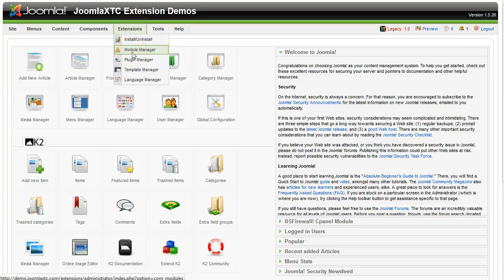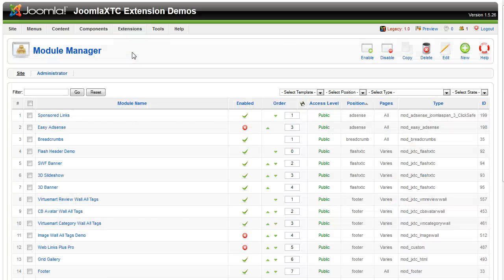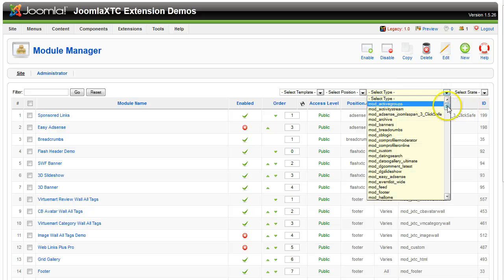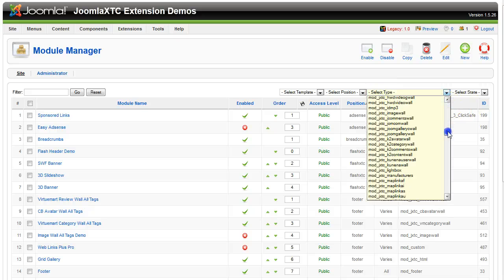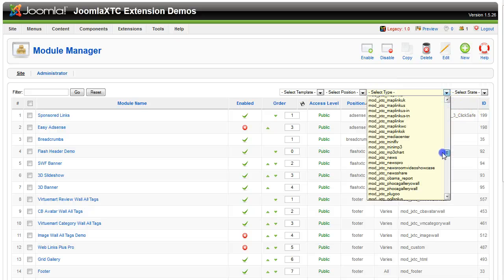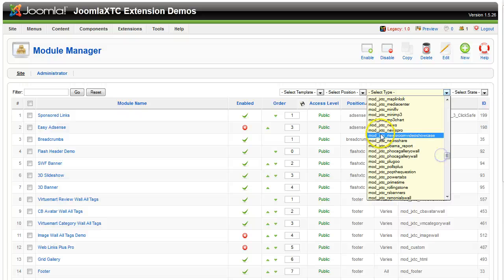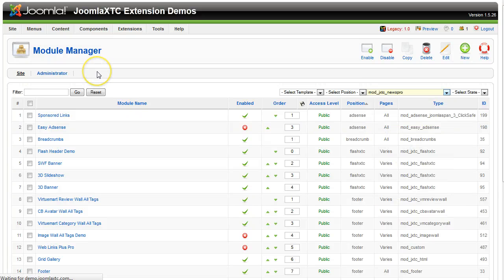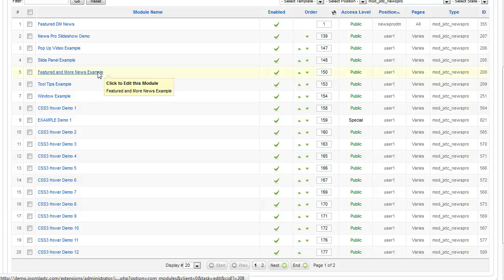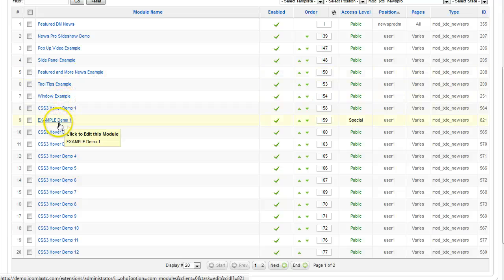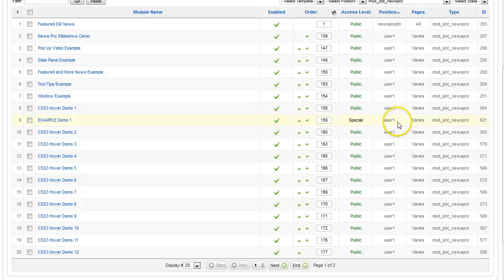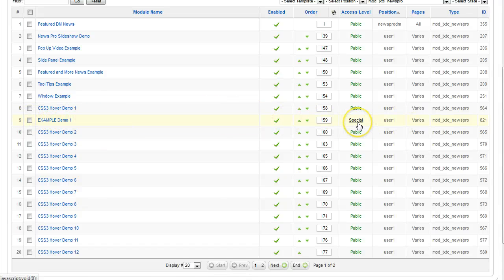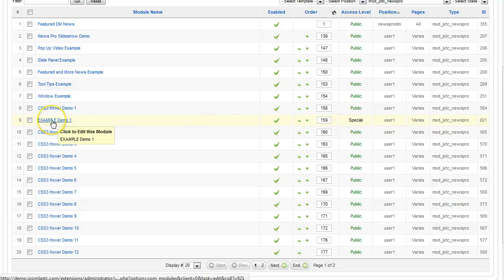So I'm going to go to my module manager. And one of the easiest ways to find your module is if you know the name of it, you just go over here to select type. And I'm going to look for JXTC News Pro. As you see, we have tons of them here. So what I'm going to do is I'm going to show you an example here, an example demo 1. I've got it set to special, so it's not shown on the front end only for administrators.